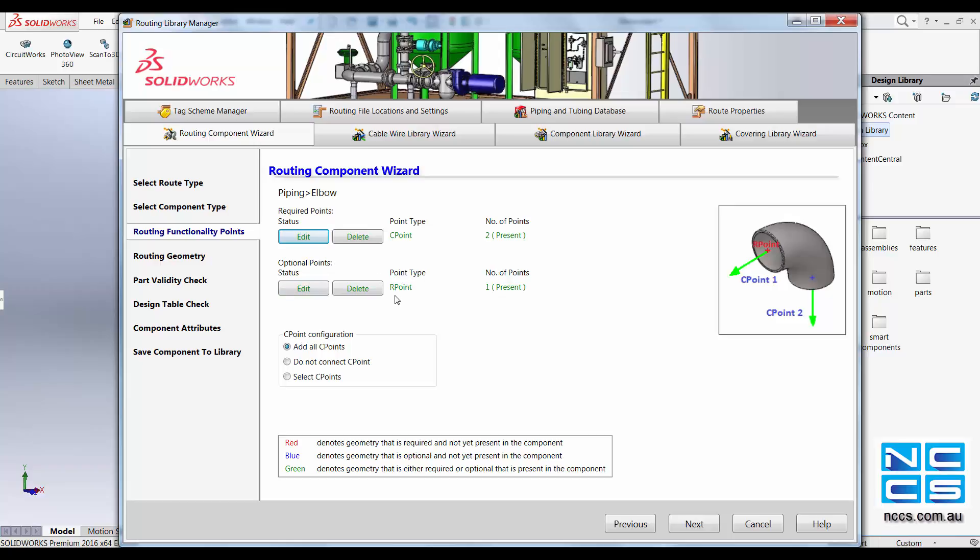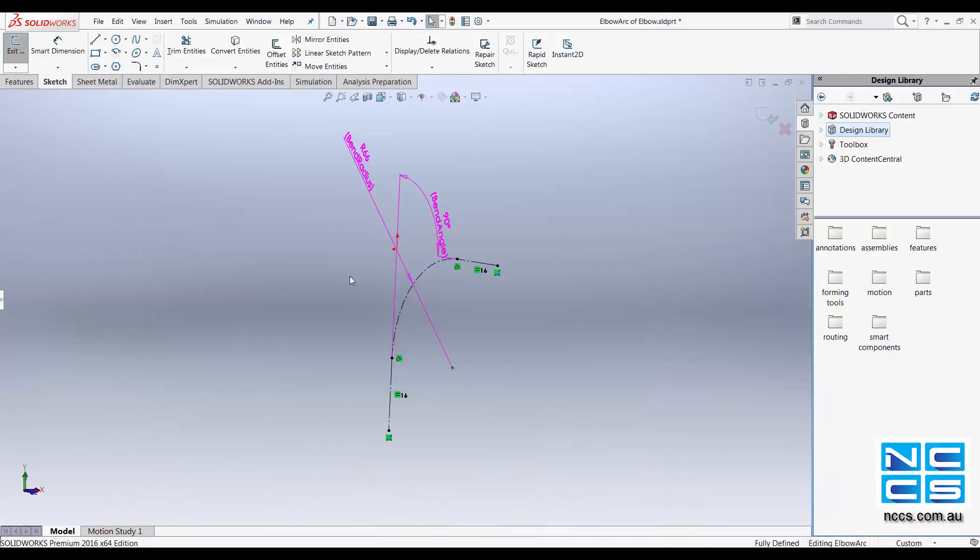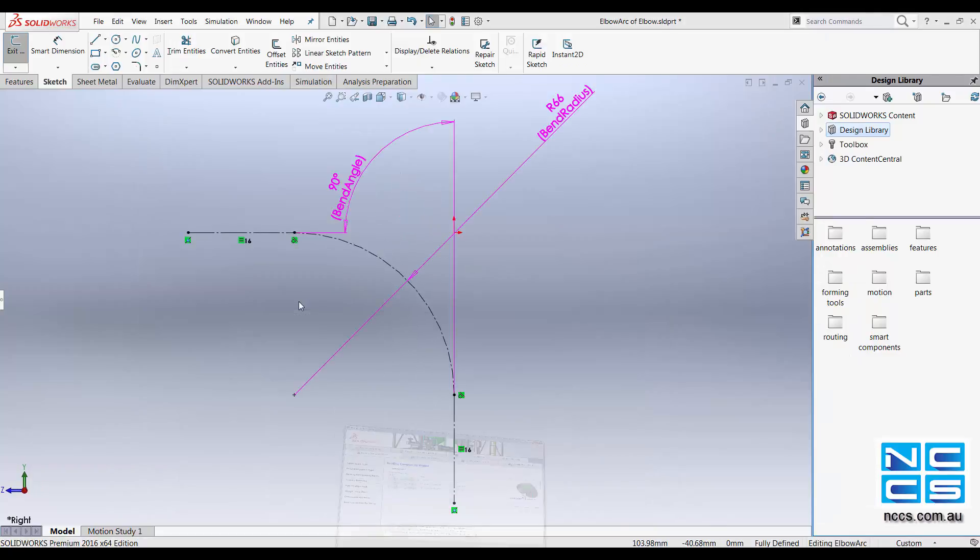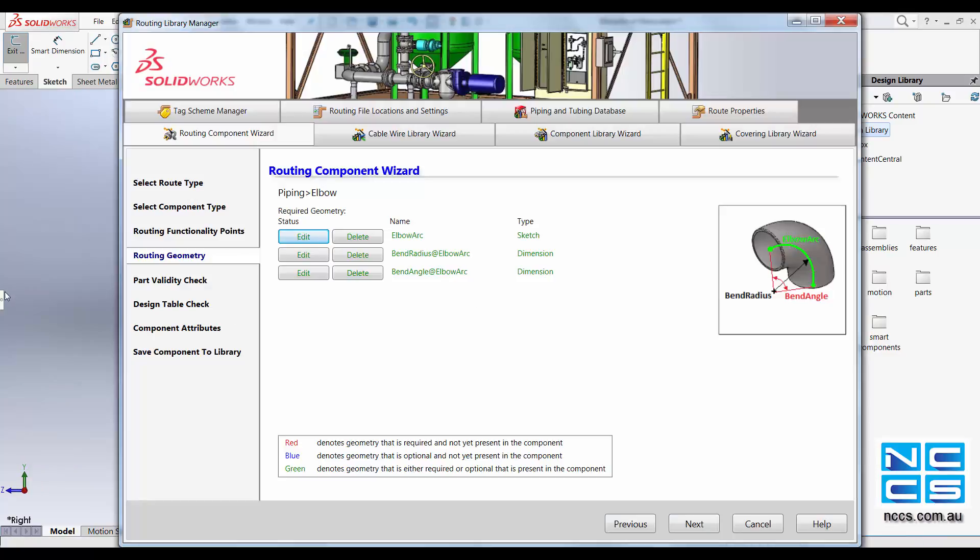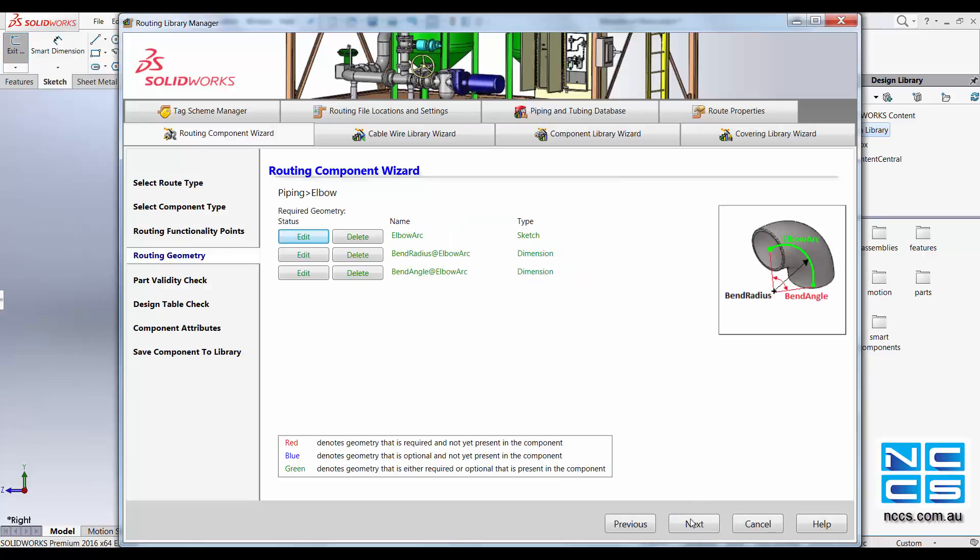You also have to specify the R point as well. After you have done so, just click Next. You also have to specify your elbow arc for an elbow component. You can specify them and keep going to Next.